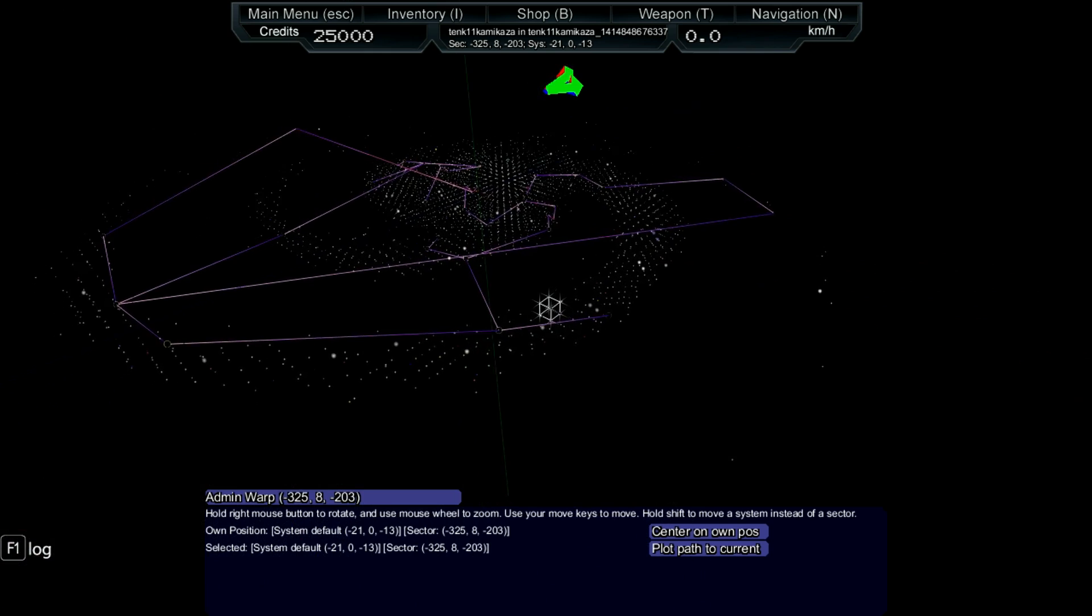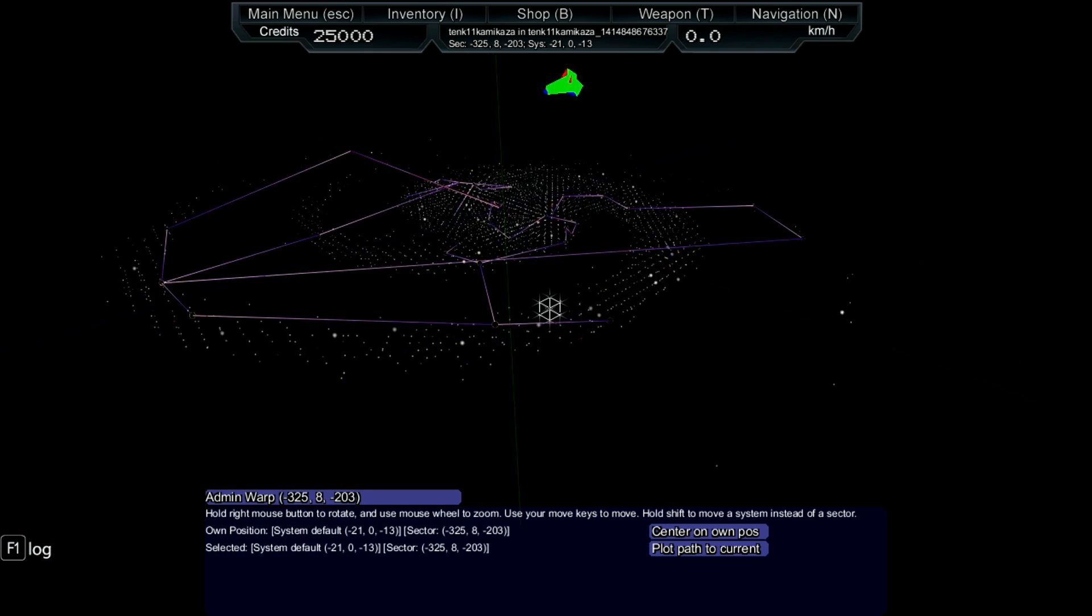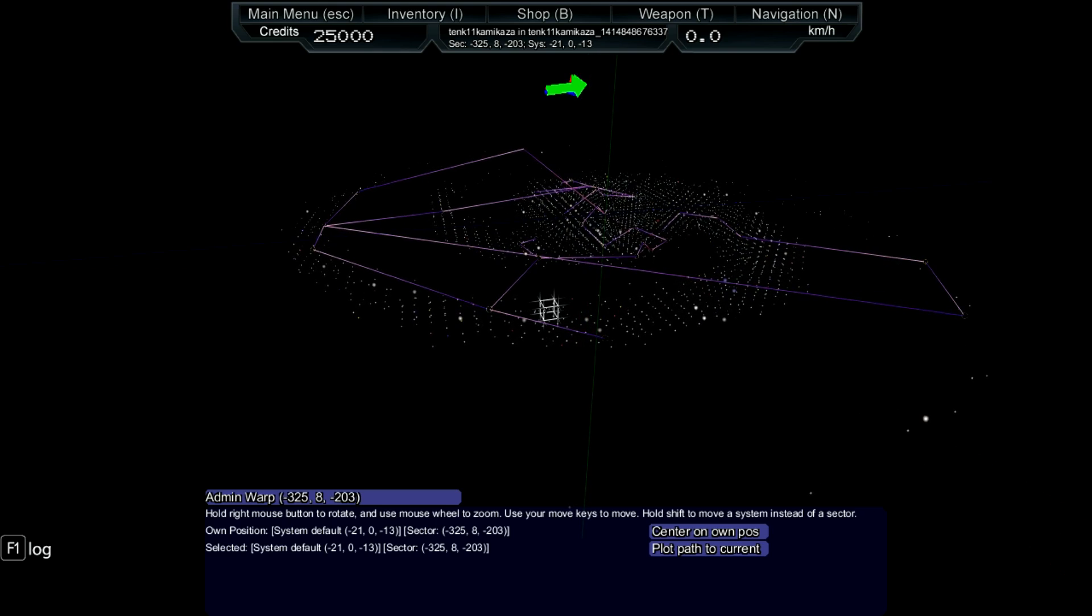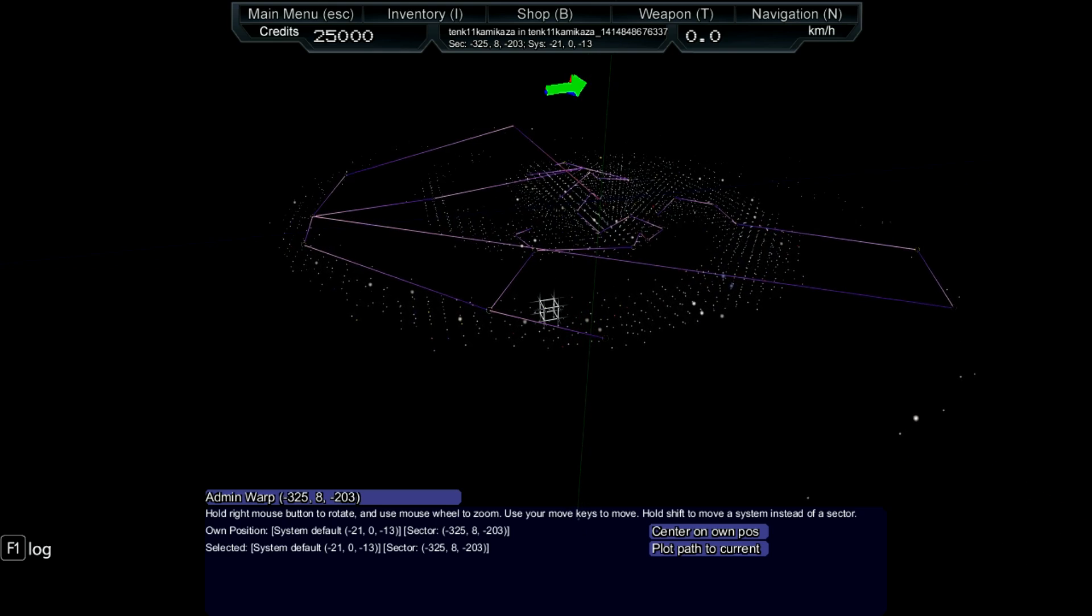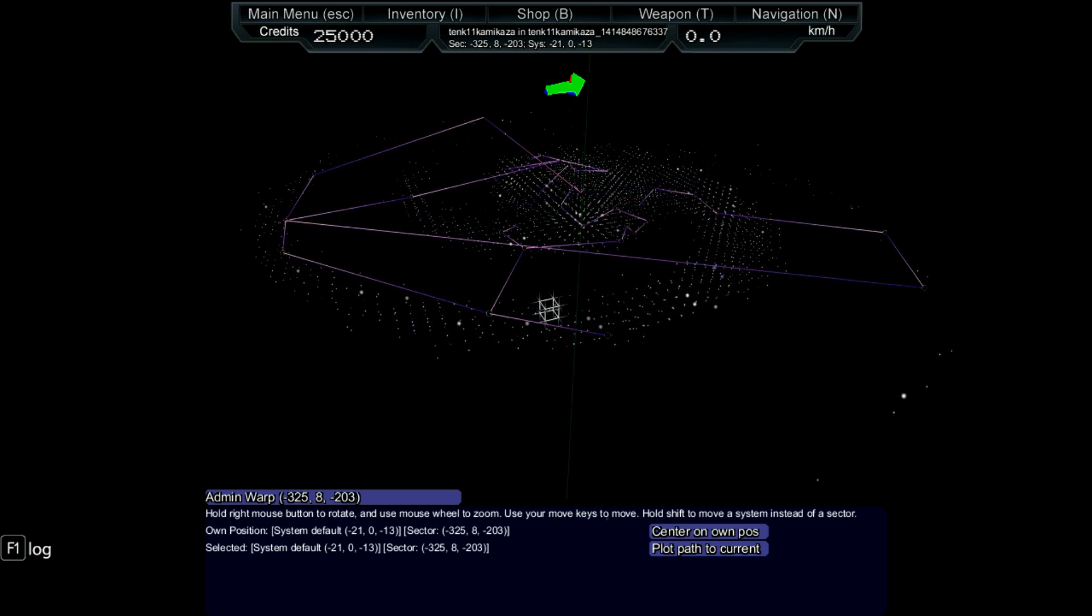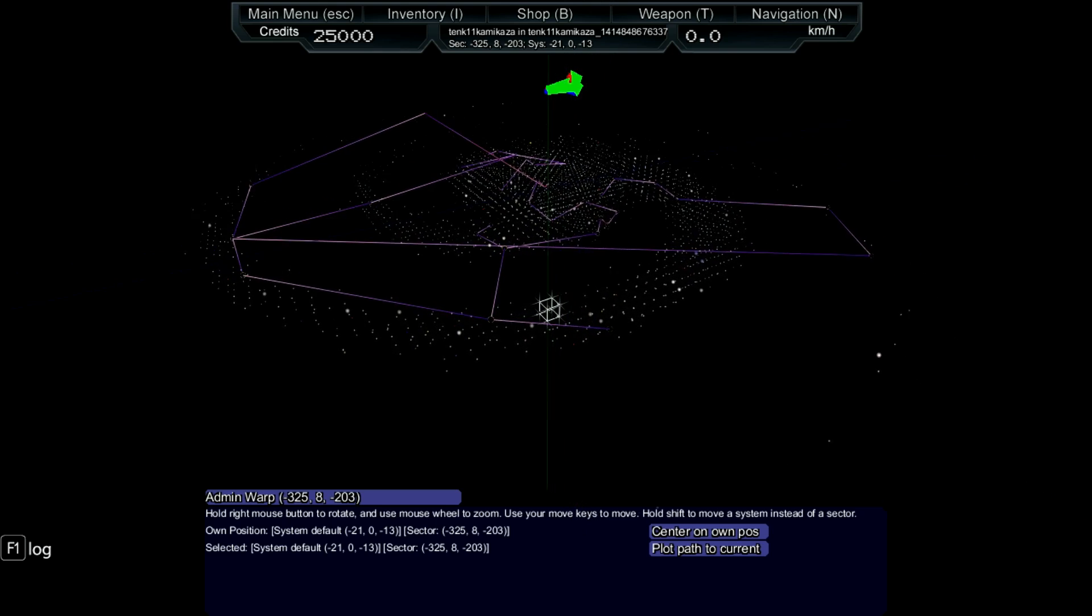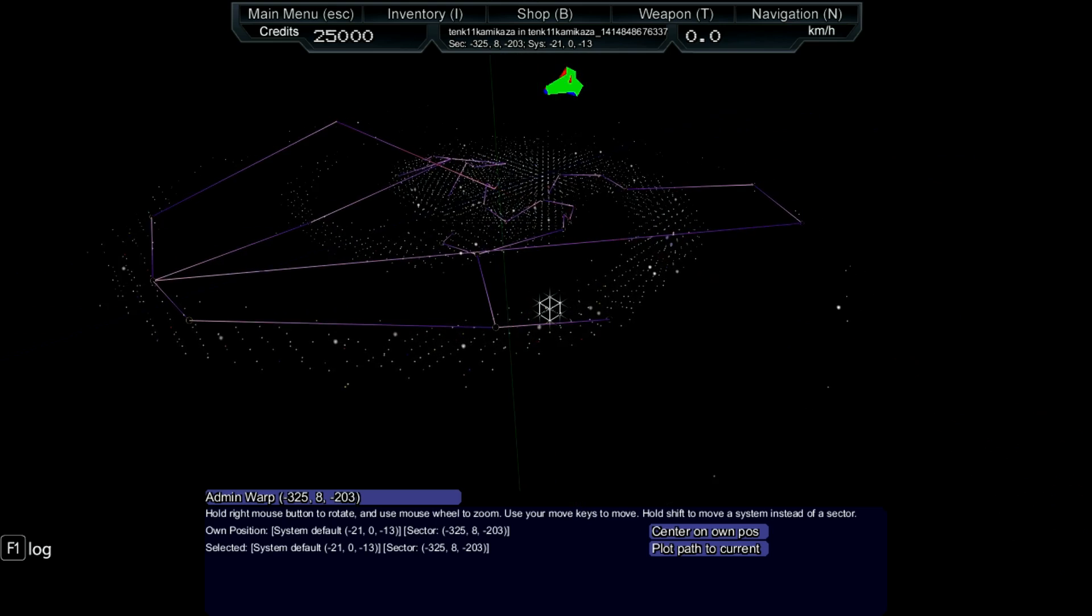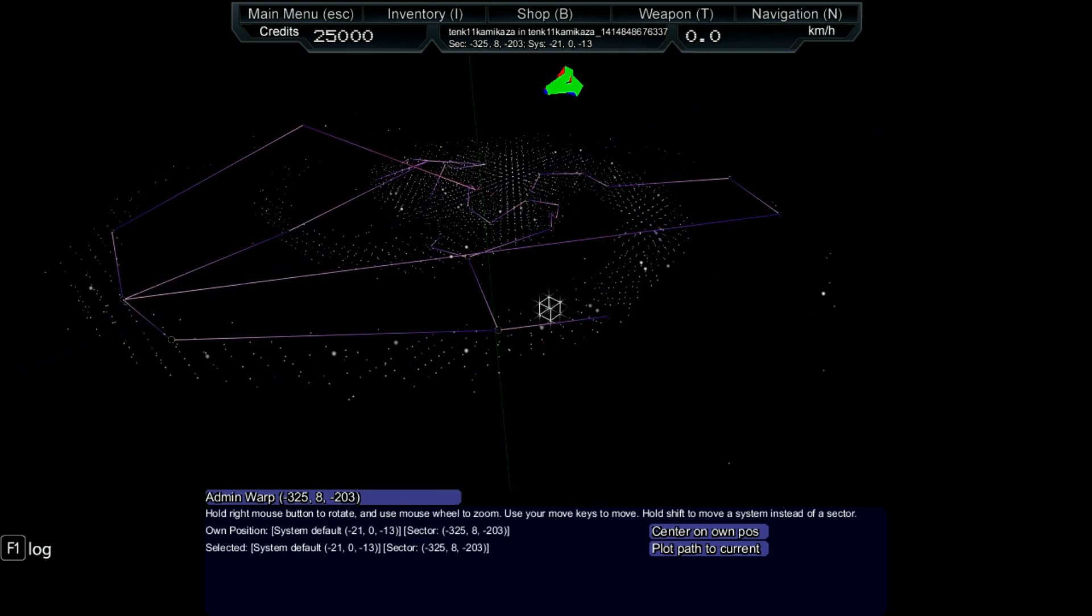StarMap is the first big update for today. You can see all star systems in the galaxy and plot your path to any system you desire.